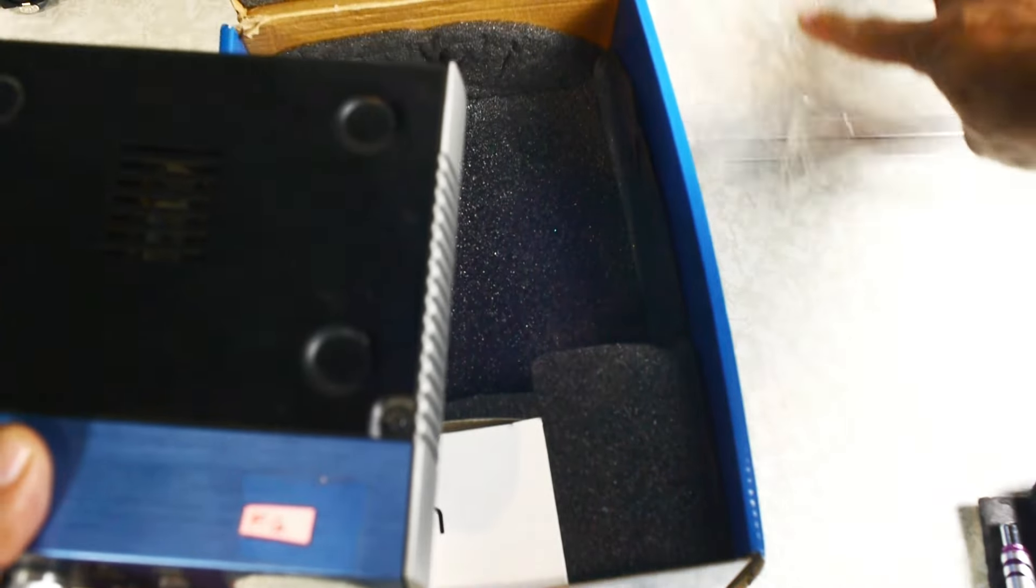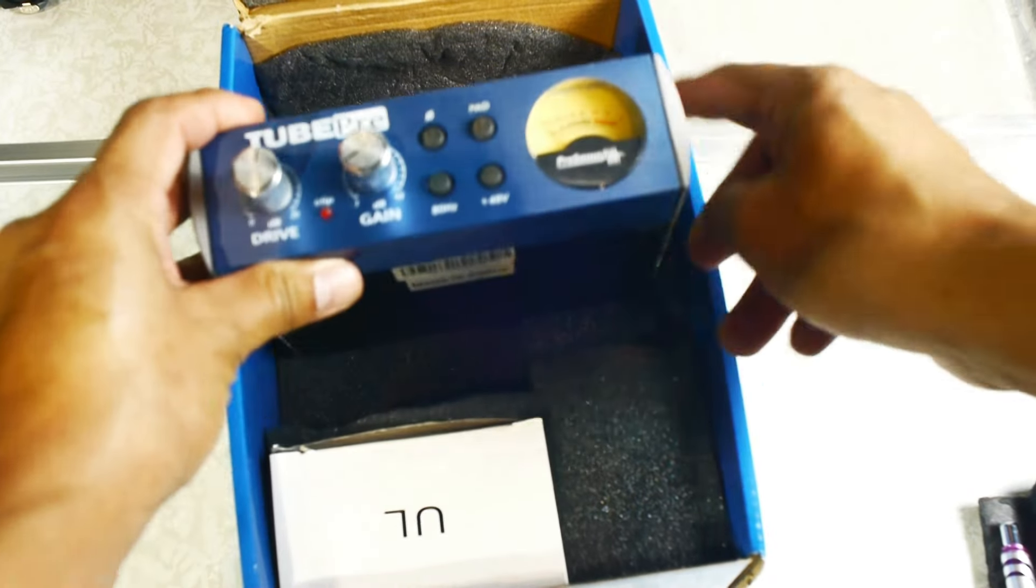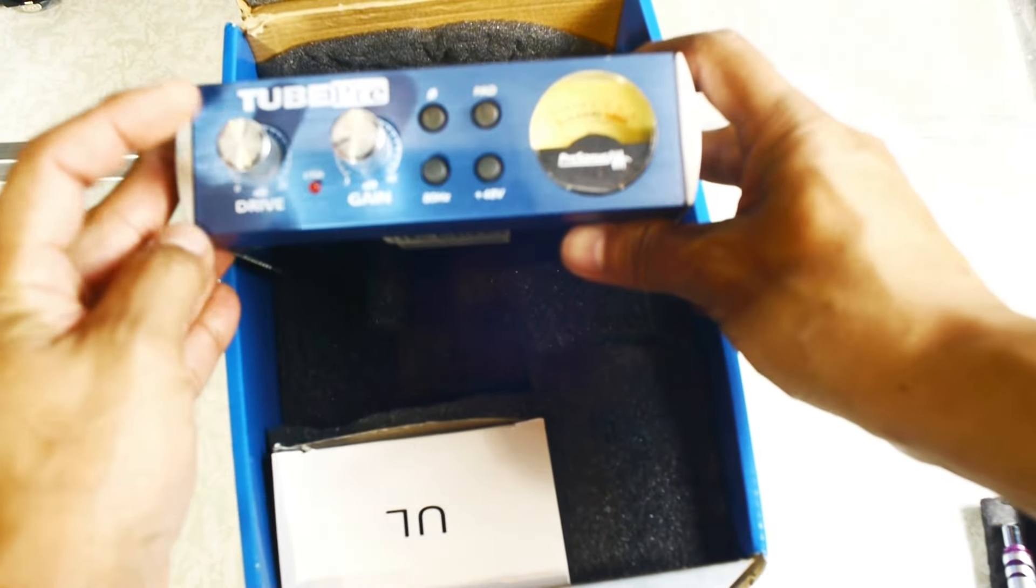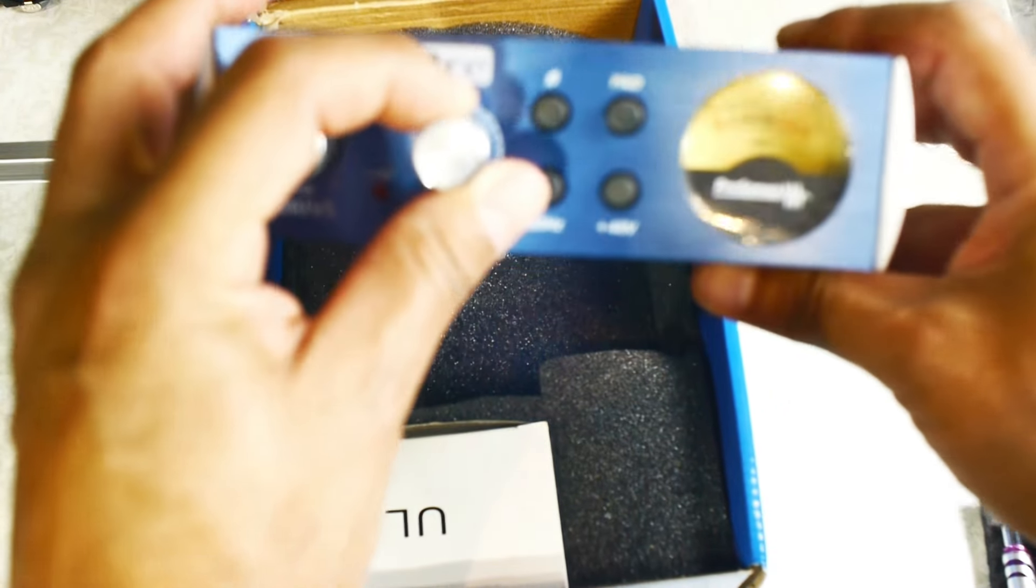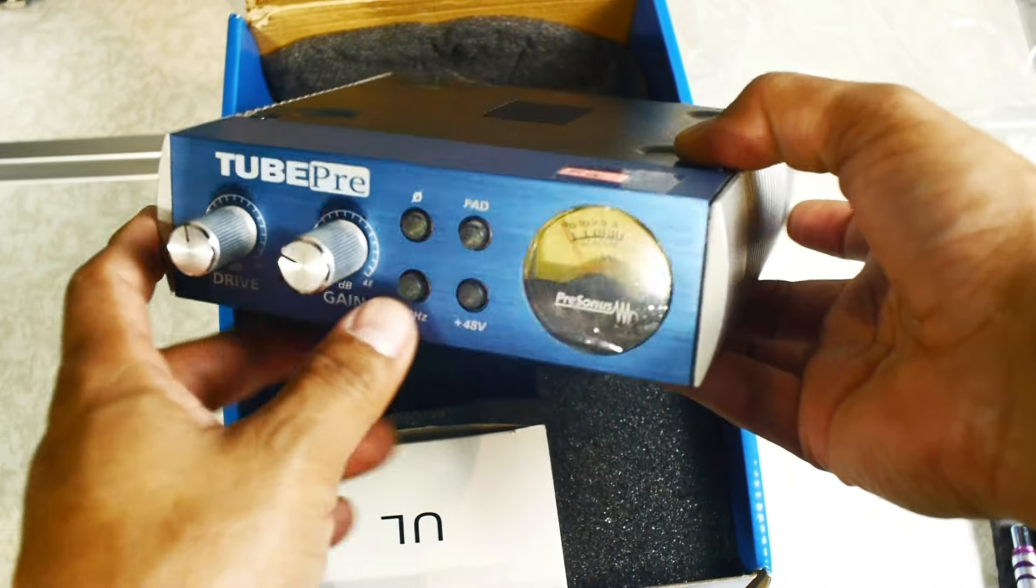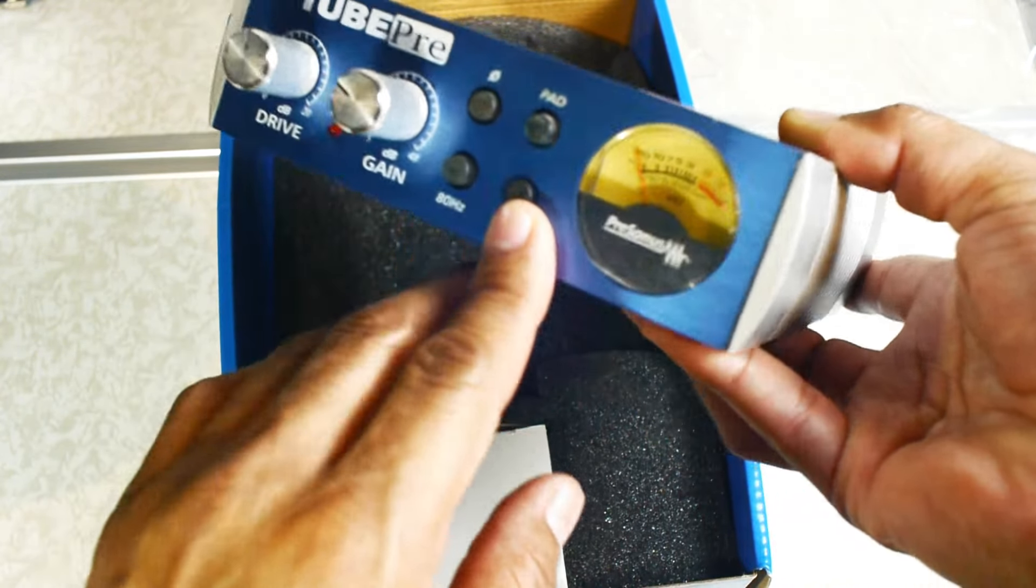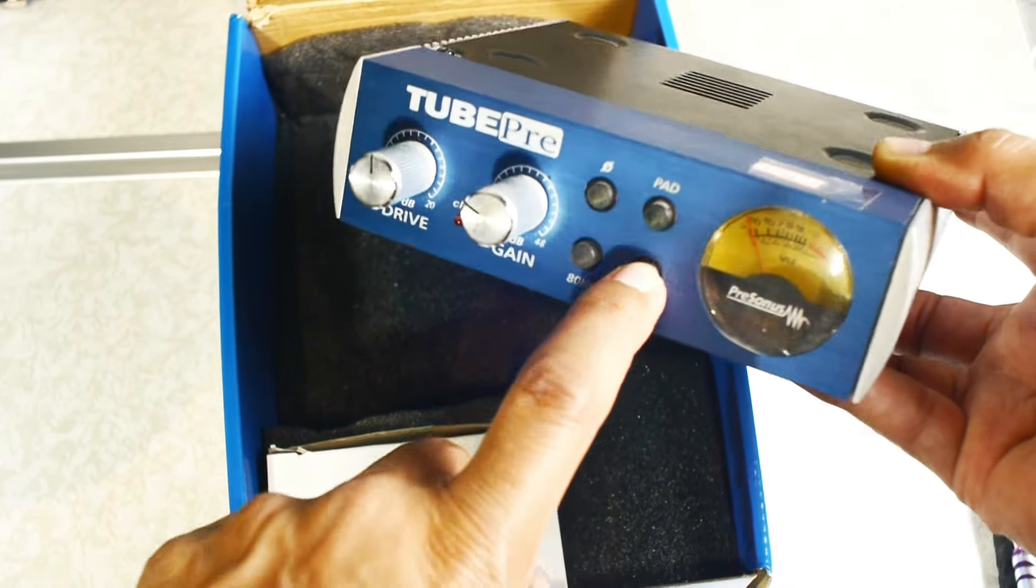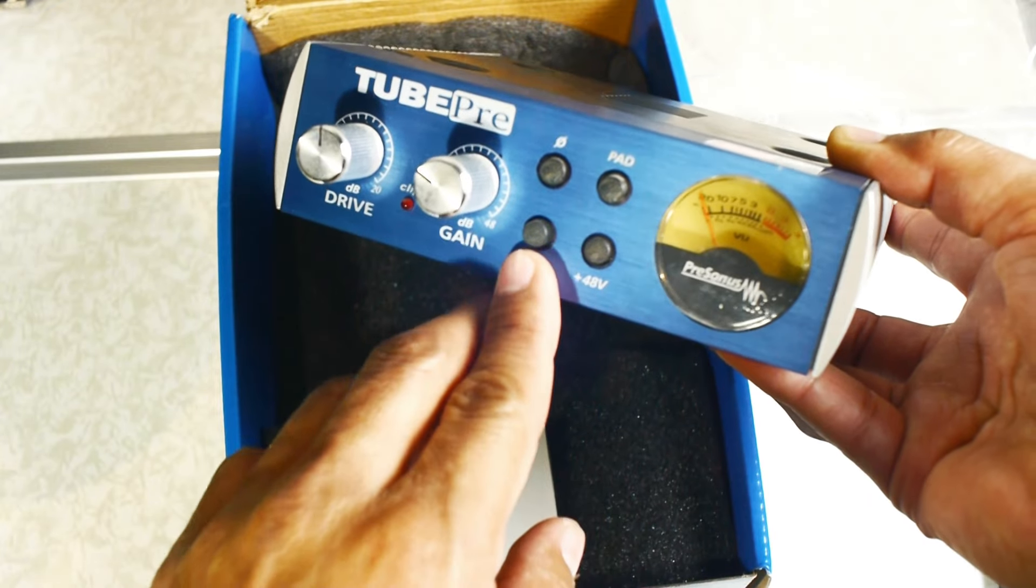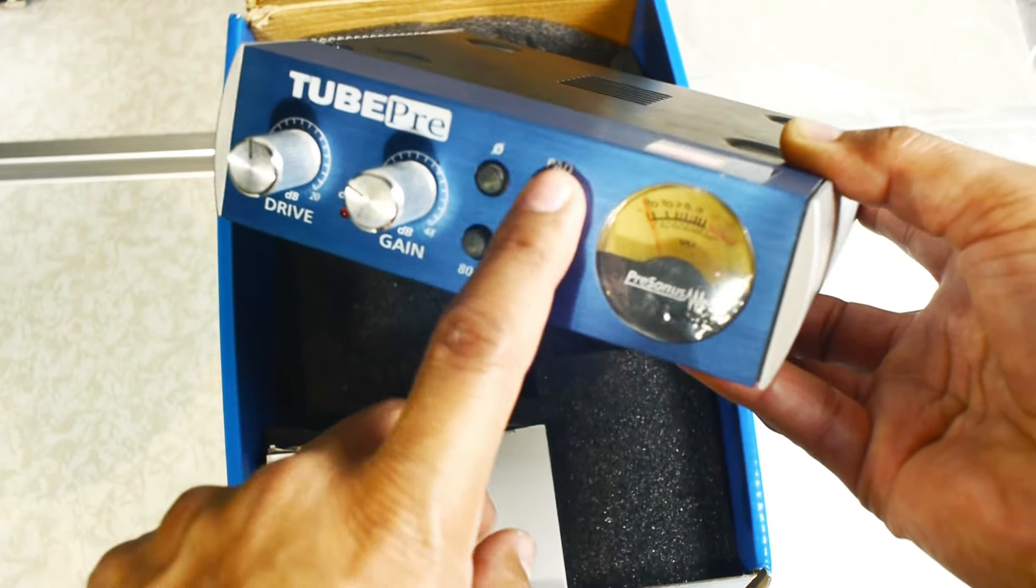Here is the front of the PreSonus. This is the drive control and here is your gain. It has 48-volt phantom power, so if you're connecting XLR mics you're going to push that in. There's an 80 Hz filter here and a pad button.